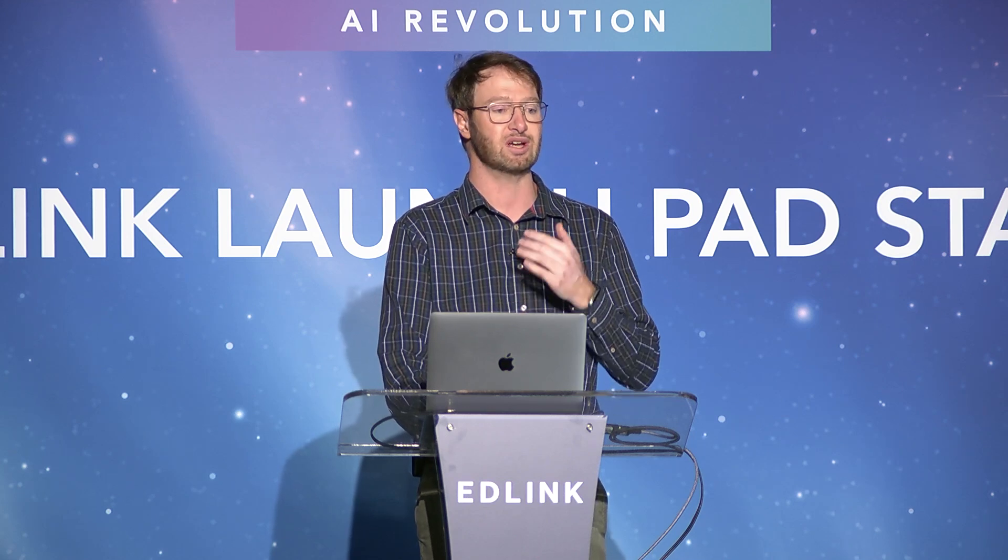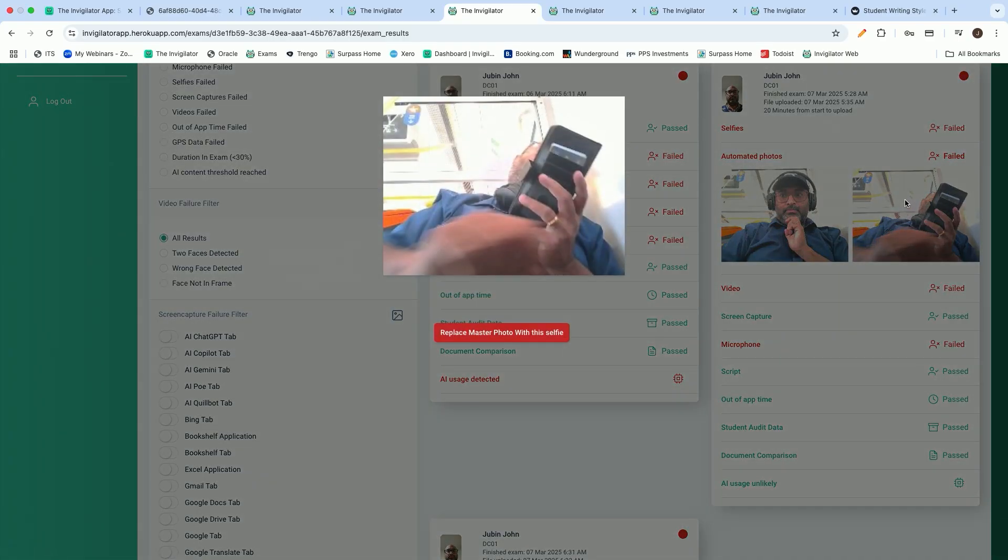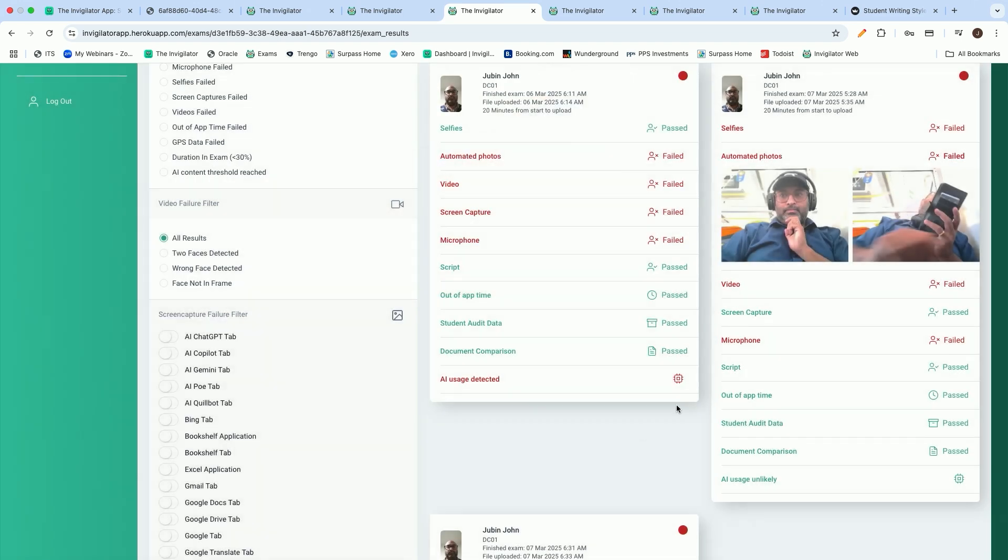Through the means of automated photos, we also take random photos automatically, and we then have the ability to detect certain objects. In this photo, you can see that we managed to detect a mobile phone in the specific student's hand.